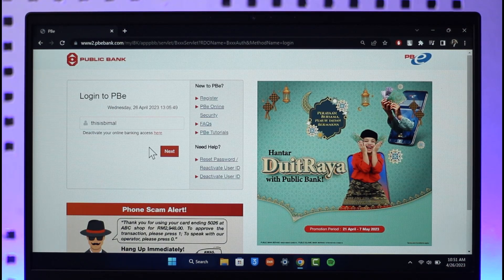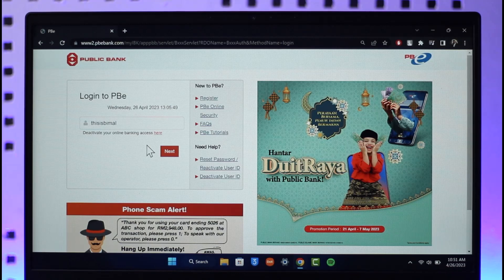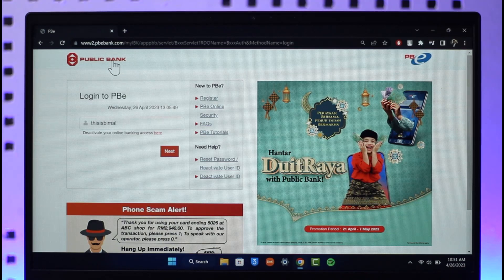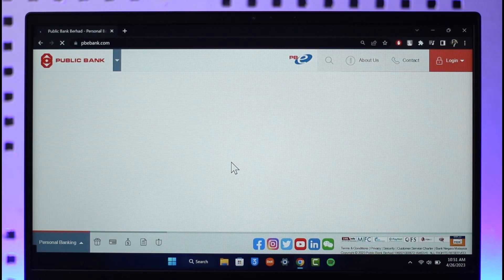It will take you to a page where you have to enter your password. Once you've entered your password, look for the Credit Cards option inside your online banking. When you tap the Credit Cards option, it will take you to a page where you can enter your card details, as well as the CVC number and expiration date of the card. Once you've entered those details, your credit card will be successfully activated on Public Bank.